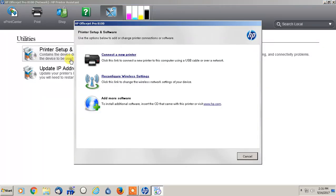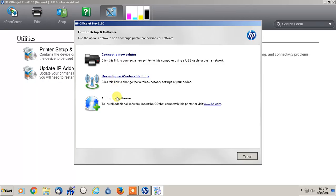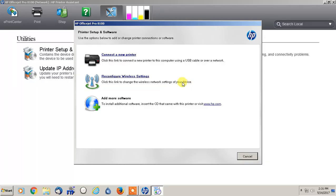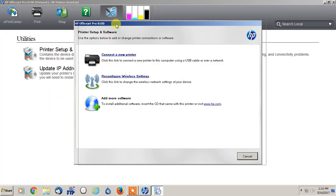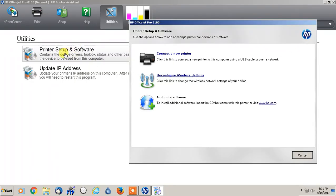And now, mine says connect a new printer, reconfigure wireless settings, or add more software. This is what mine says because I'm using my computer, it isn't directly plugged into the printer. But once you actually click that, once you click the Printer Setup and Software, there will be another option.